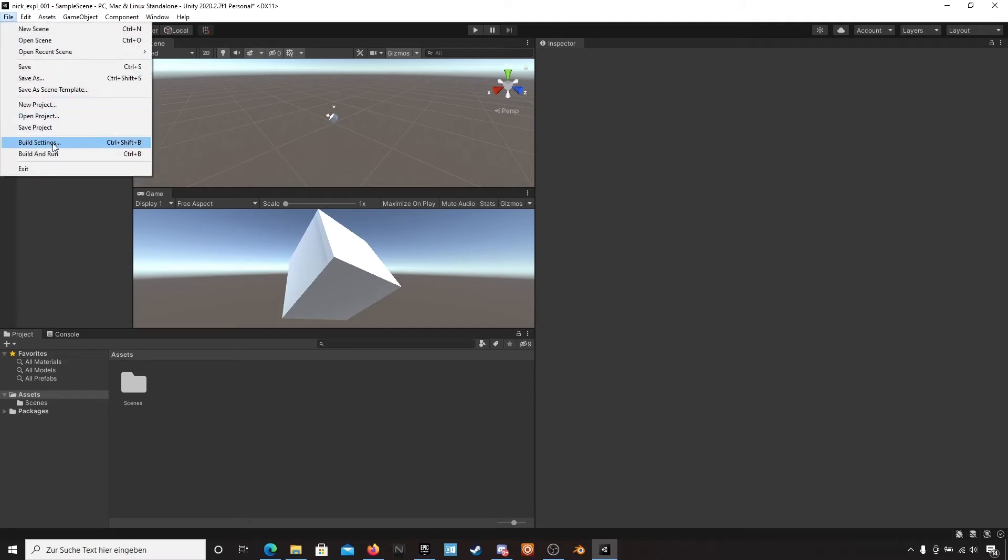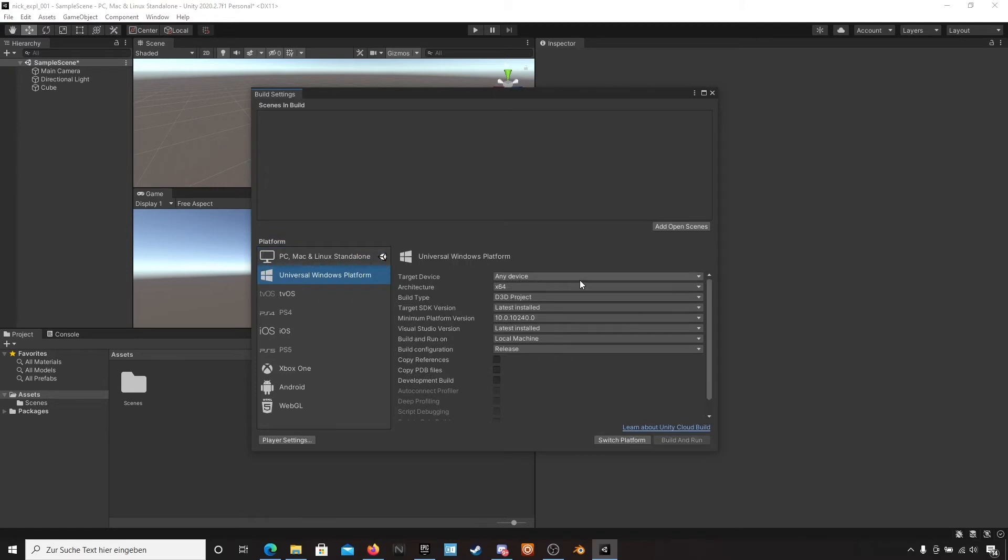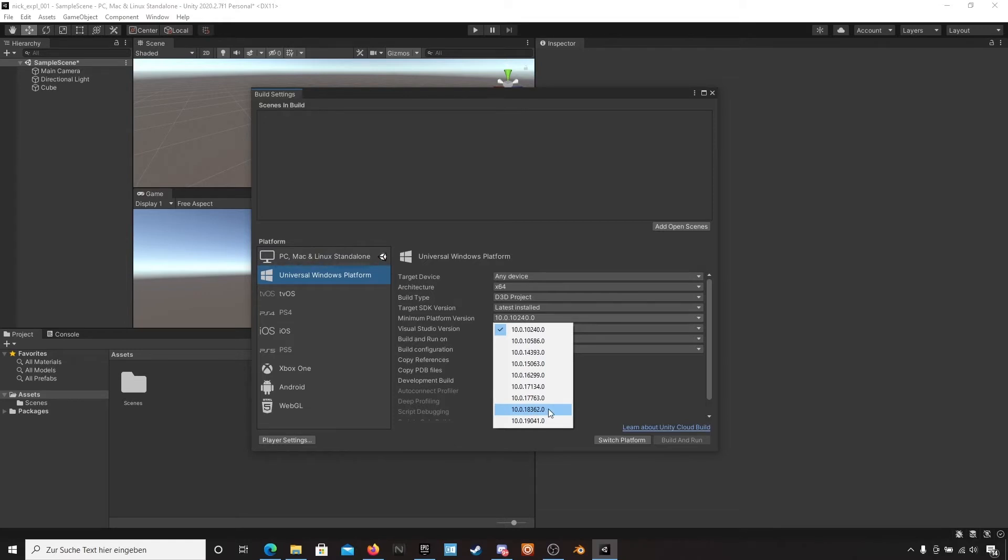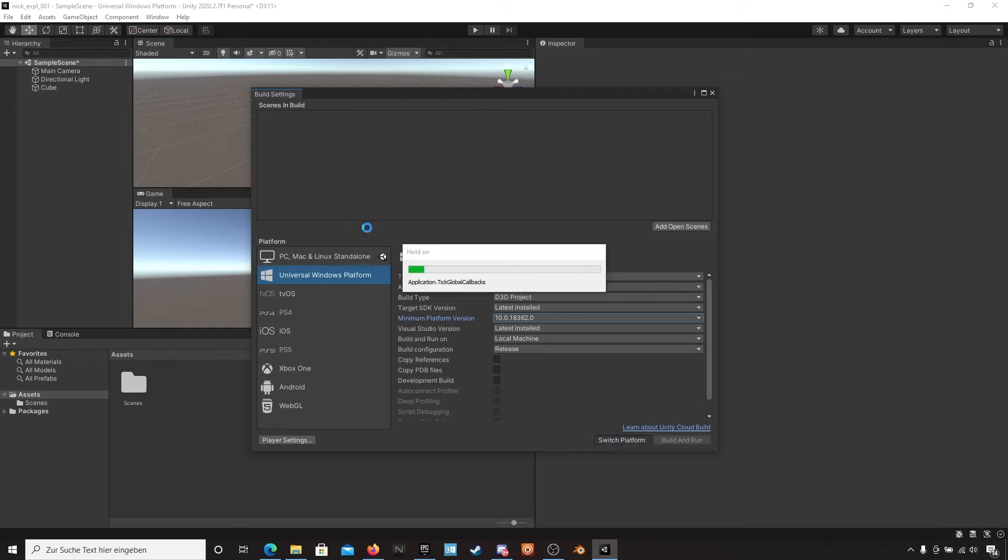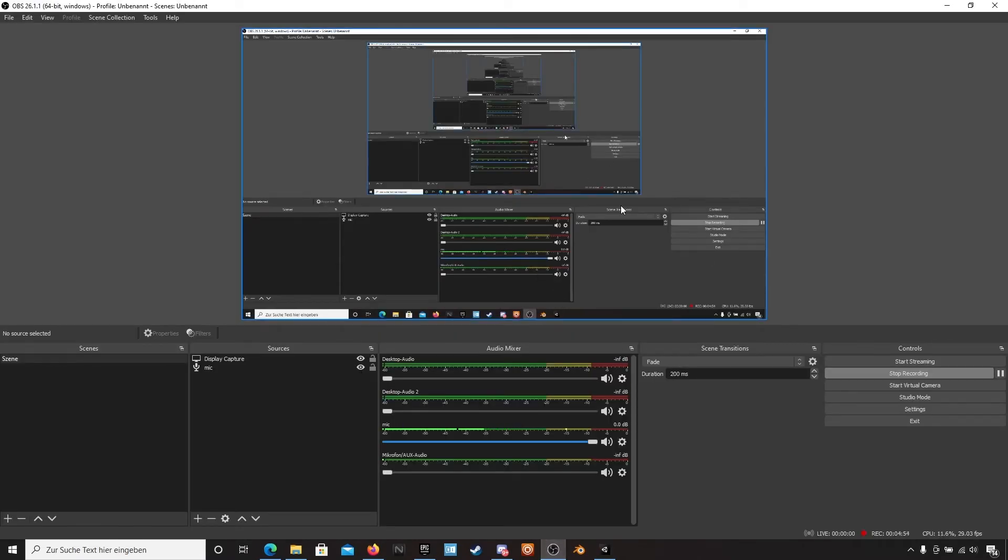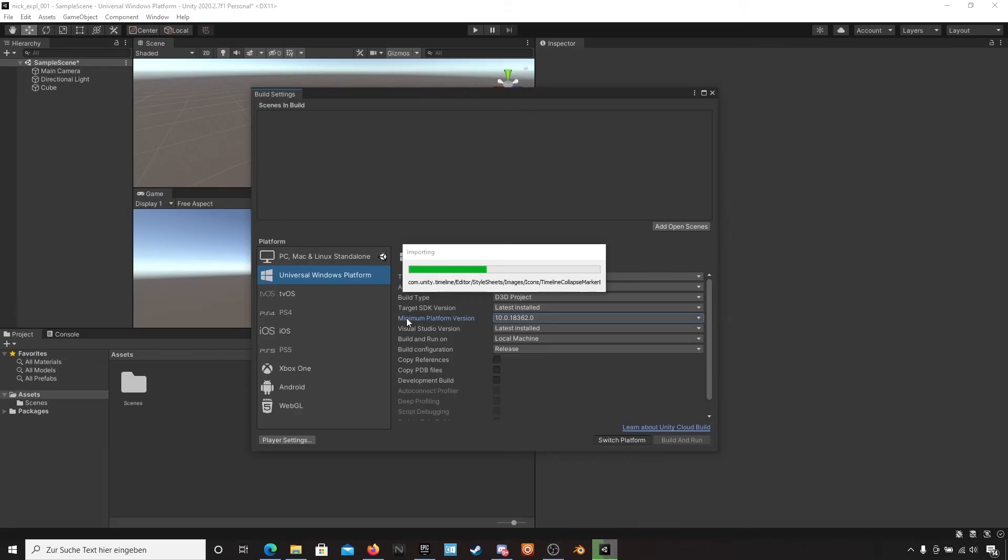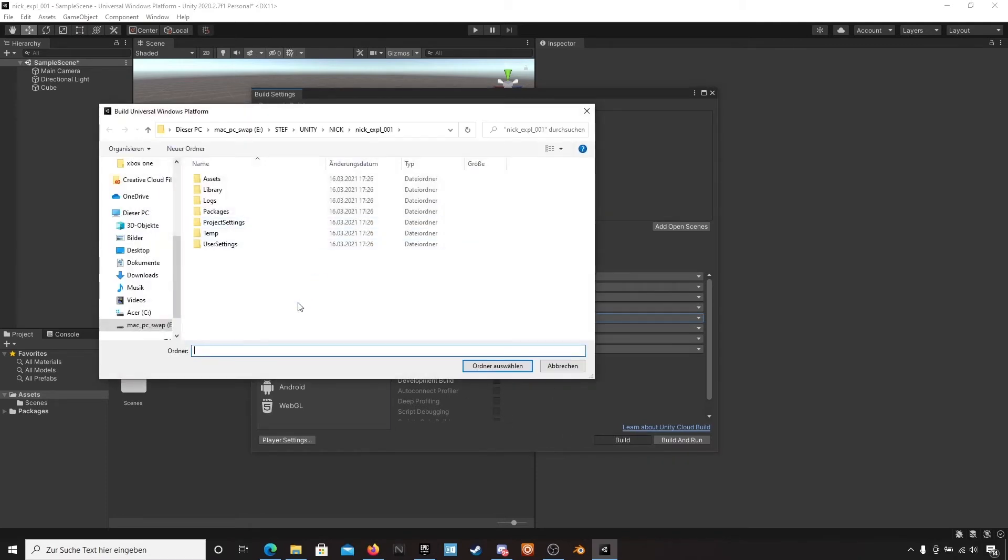And now dive into the build settings and switch to Unity Windows platform. And change this one to 18362.0. It's very important. Then press switch platform and wait a few seconds. And let's check if OBS is still recording our session. Yes, nice.